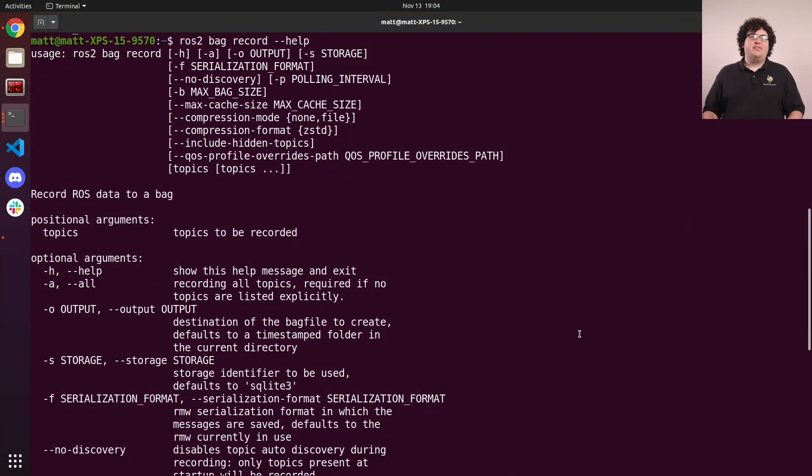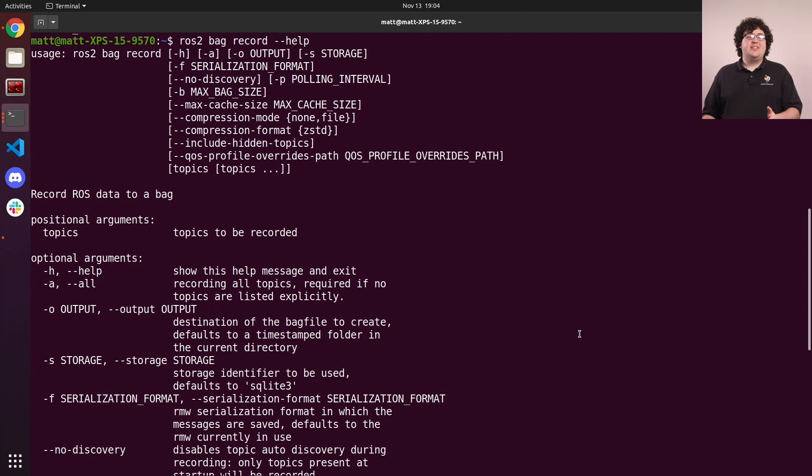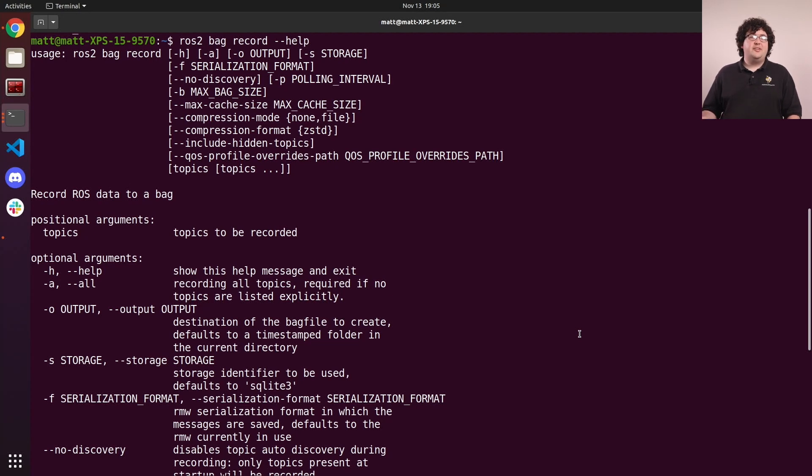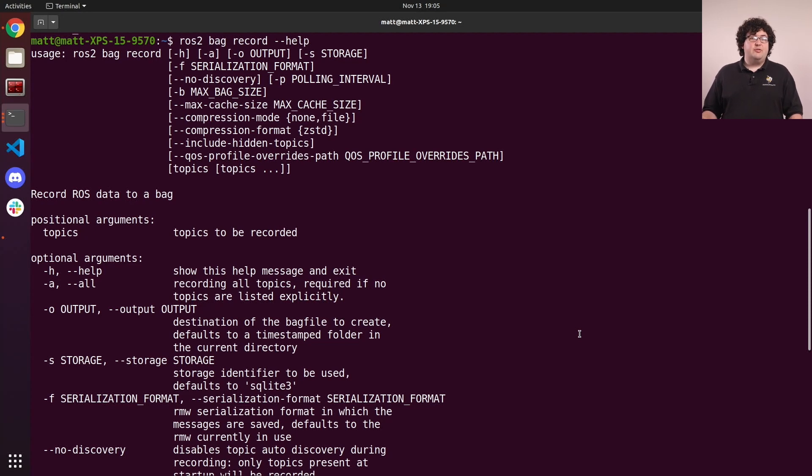There are a bunch of other options you can tweak with the record command. And as always, the help flag will show you the complete list of options. These options can control things like where the bag is saved, what storage plugin is used, and quality of service overrides. It can even split the bag as you record it, such that each individual bag is limited to some max size.